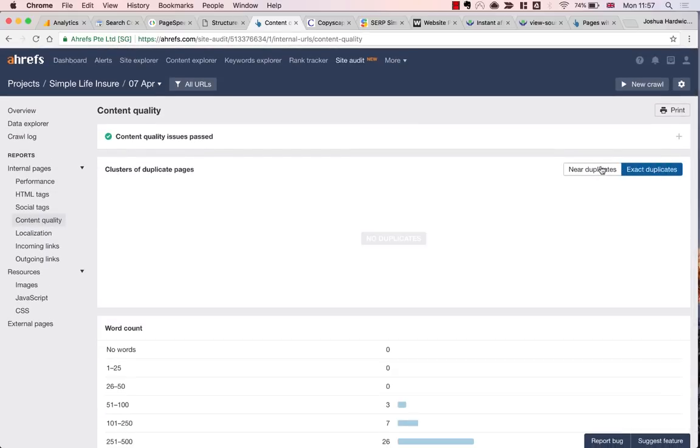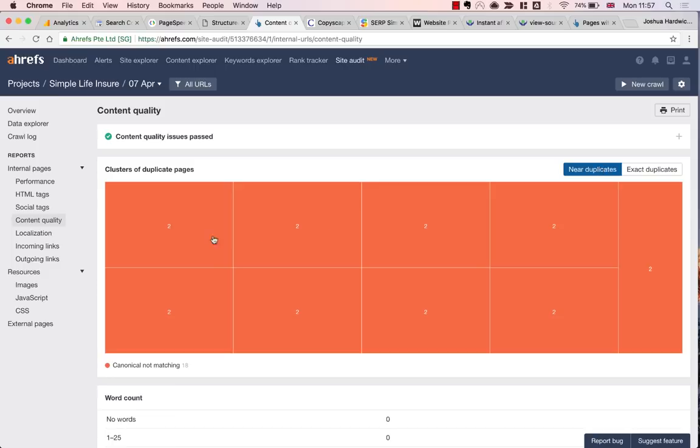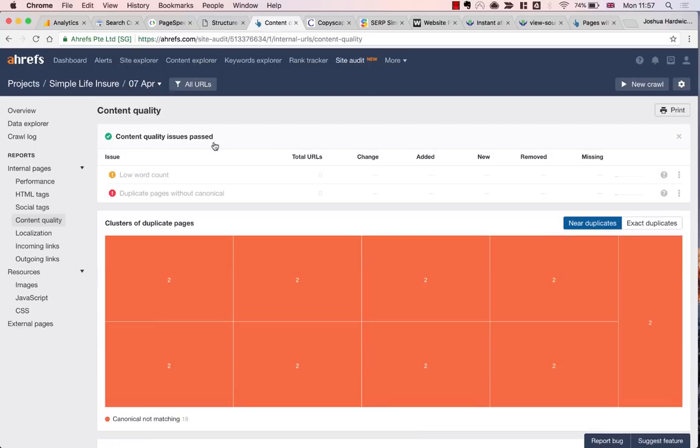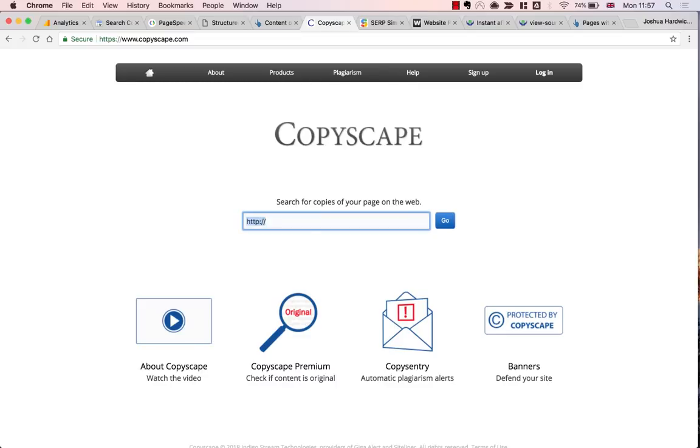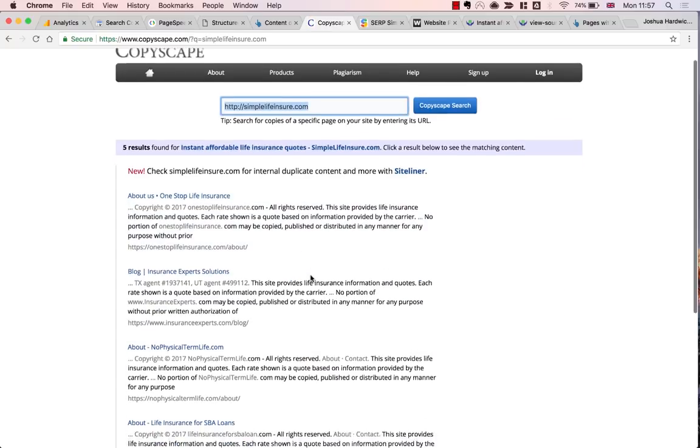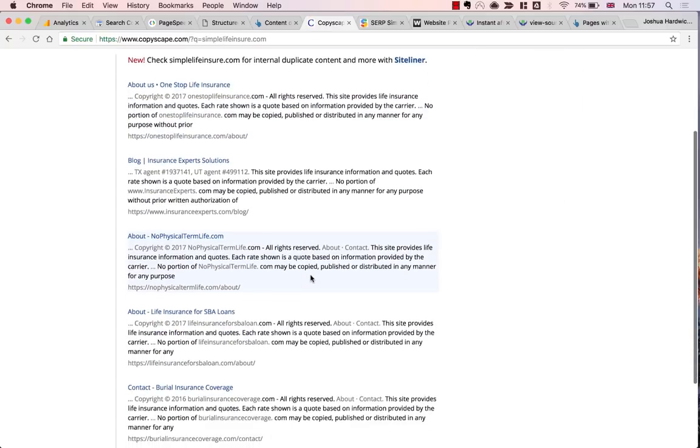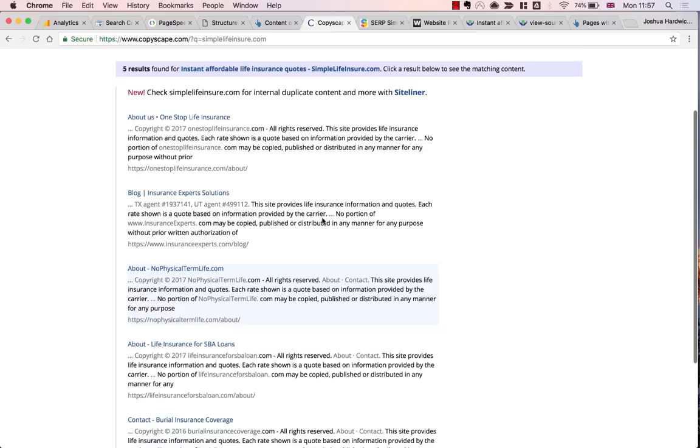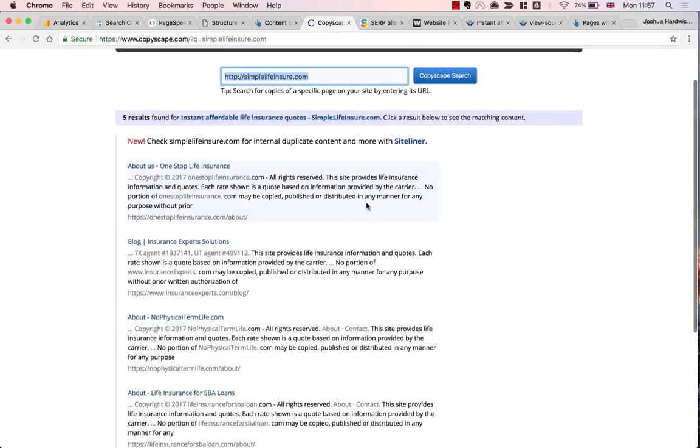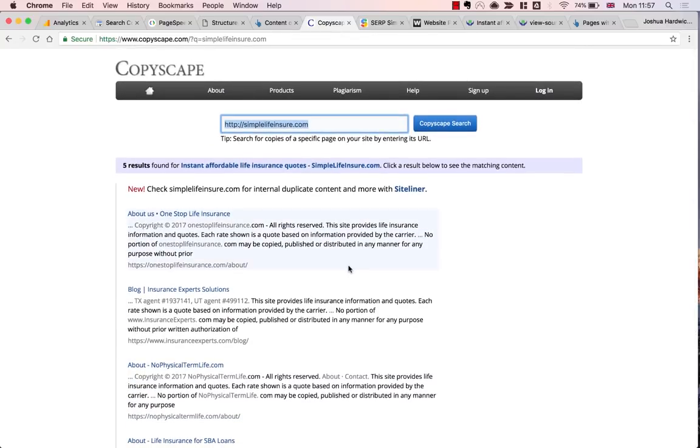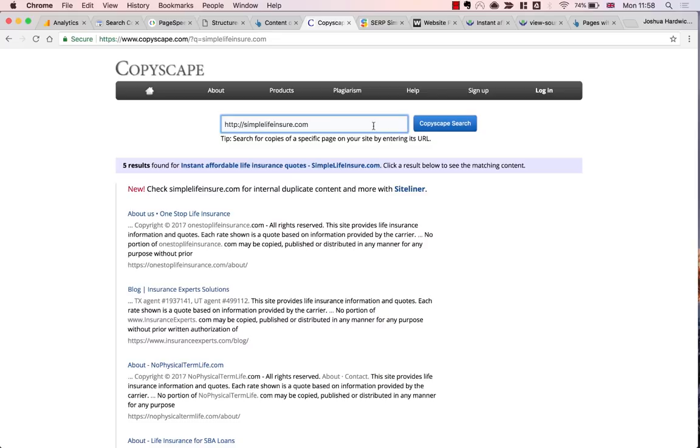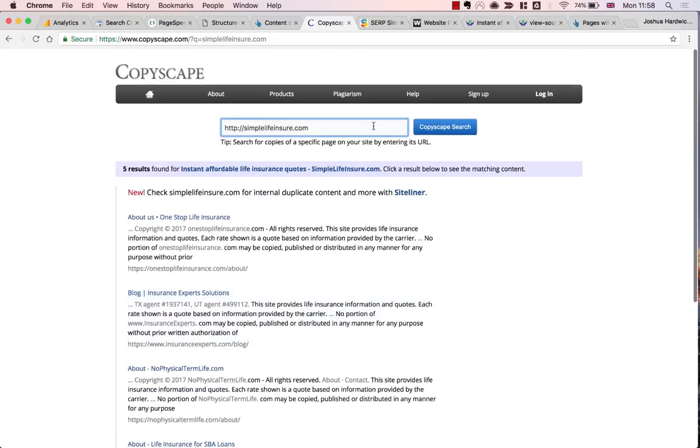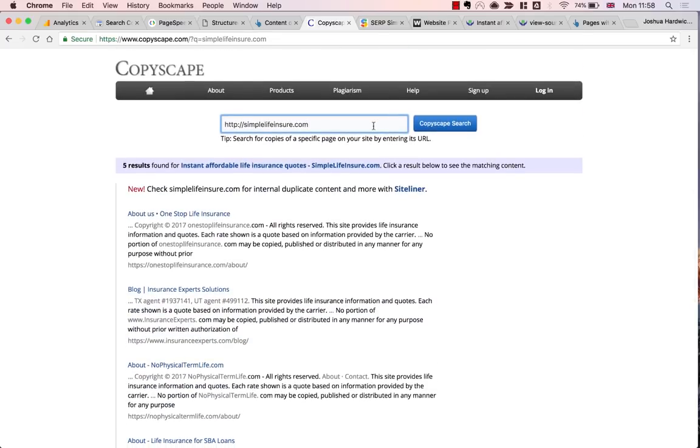But it's worth noting that this only looks for duplicate content on your domain, on the domain that you've actually crawled. It doesn't check if any of your content is duplicated across other websites. To do this, you'll need to use Copyscape. So I'm going to enter a URL from the site. I'll just use the homepage for this example. In this case, you can see that Copyscape has actually found a few matches. But despite this, I don't think there's anything to worry about here. If you look close to these, they appear to be triggered by the disclaimer in the footer, which is probably just a stock disclaimer and nothing to worry about whatsoever.